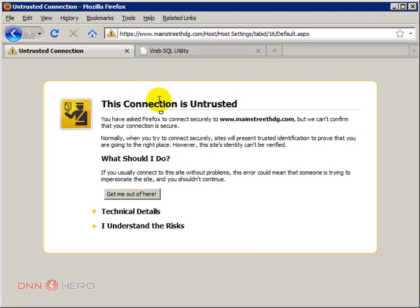And now you're still getting the same problem. You know what? Let's restart the site. Because this might be cached.